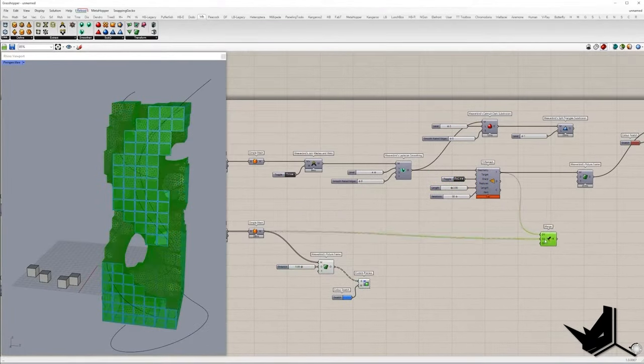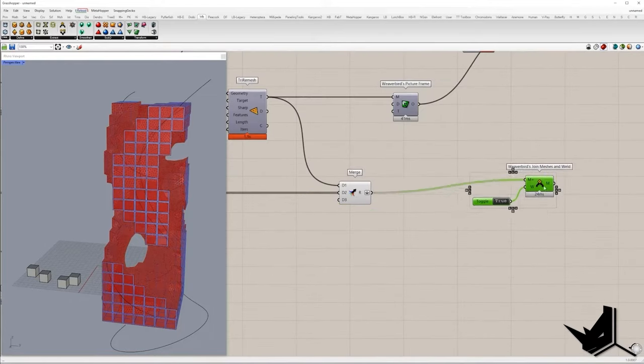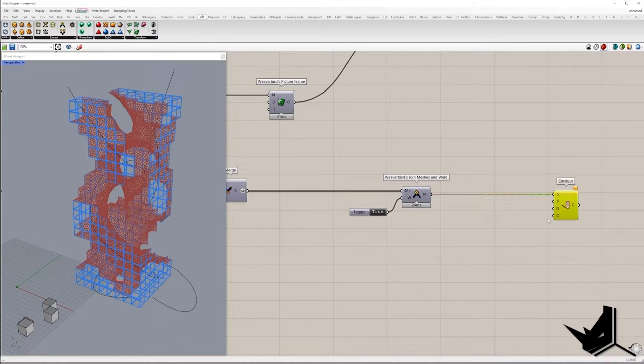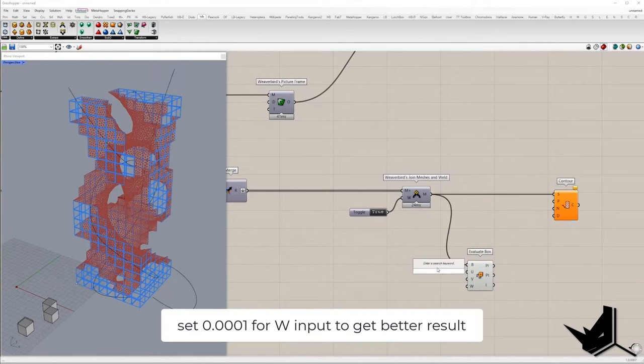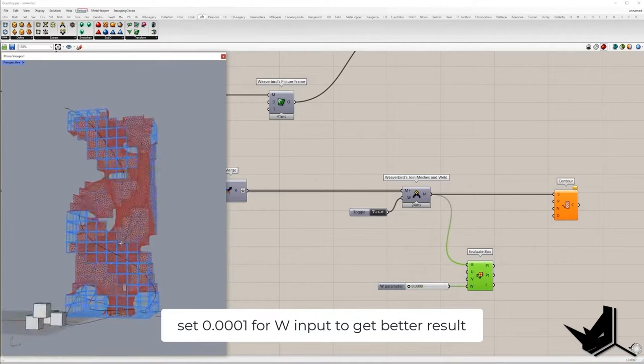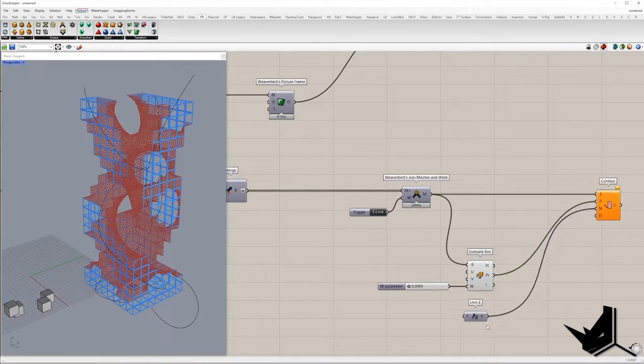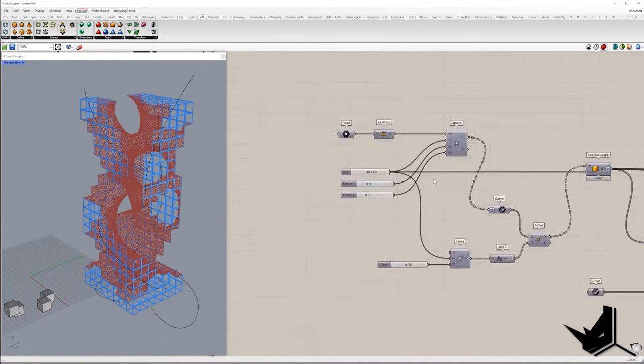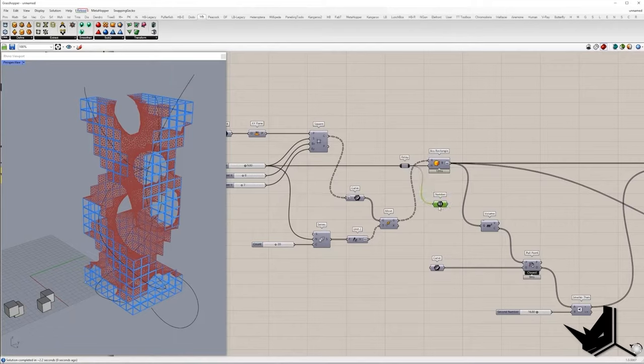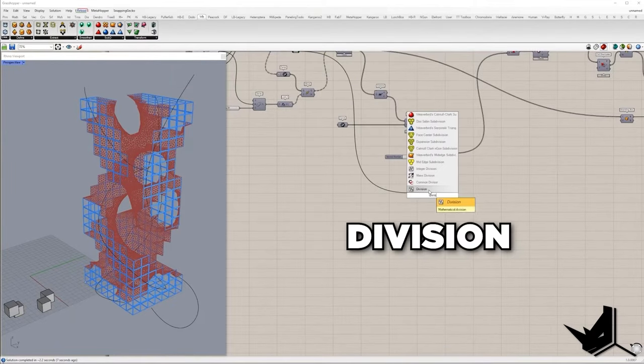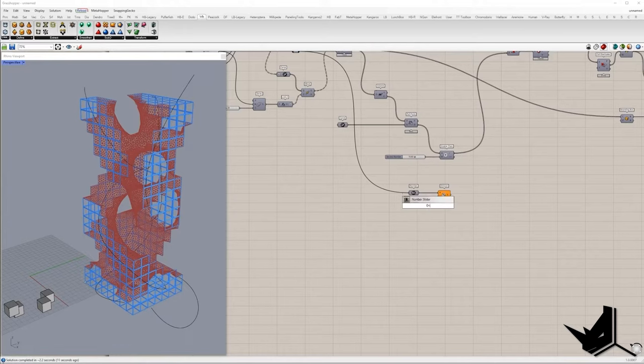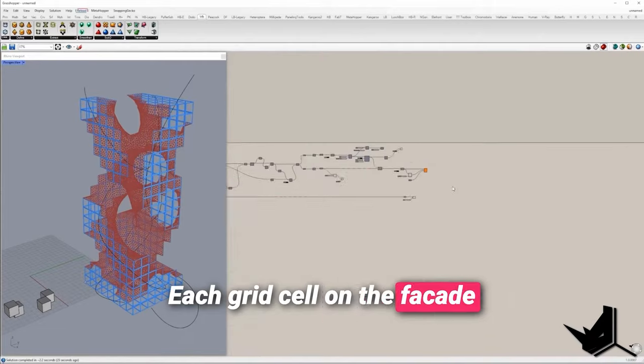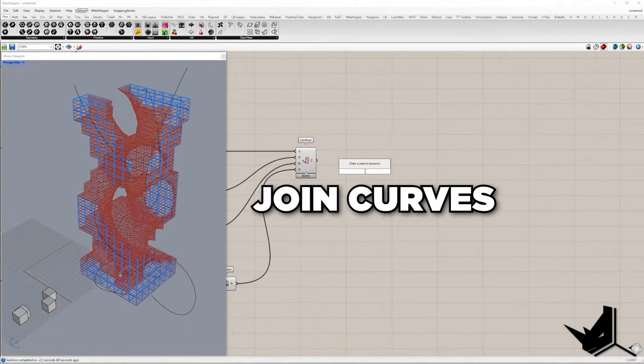In order to create floors we need to join inner triangulated mesh and frames from outer mesh. Once we get the single mesh we are going to create horizontal contours. Contour start point will be extracted from evaluate box component. In the W input set number slightly larger than 0 to avoid headache. Z vector will be contour normal direction and the distance between contours will depend on the grid size. So I took the number from the slider that defines grid size and divide by 3, which means each grid cell on the facade will be divided in 3 pieces.